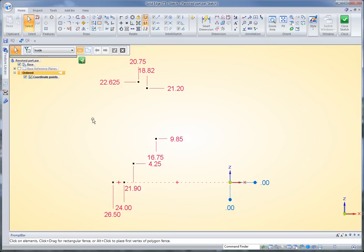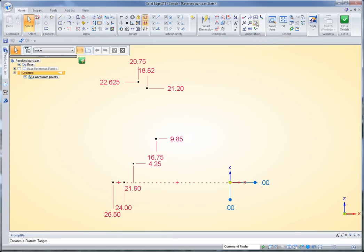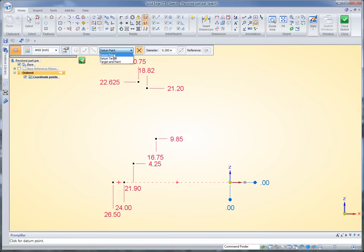The first thing I want to do is I want to add a little more information to this, and I'm going to do that by going up here into the annotation section and clicking on datum target. I'm going to label these as datum points, and you can see we can make them targets with labels or just points, and that's what I want here.